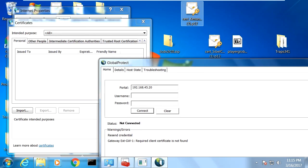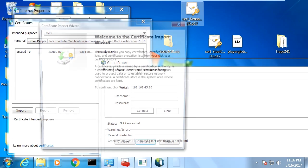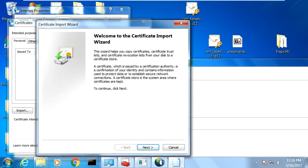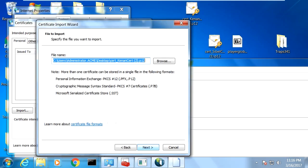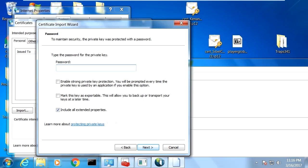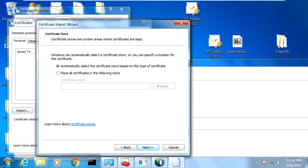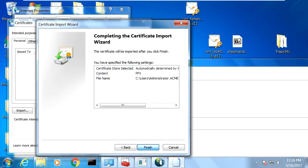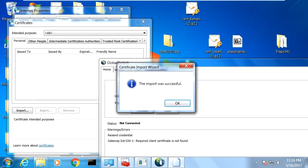So I click the certificate here. And welcome to the certificate import wizard. Next, this is the file. Next, this is the password for the file. Since it contains private key, I need the password. And next, and accept all the defaults. Next and finish. The import was successful.